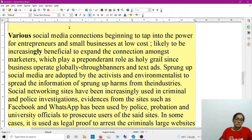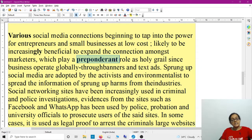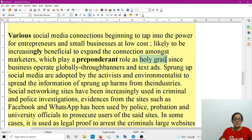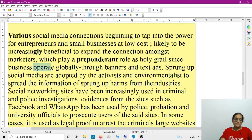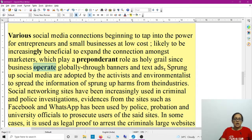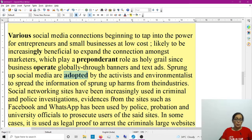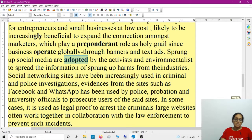I am taking ideas from Cambridge reading itself and making my own style — assimilated information, not plagiarism; assimilation. It is beneficial to expand the connection amongst marketers, which plays a preponderant — significant — role. When you need to write 'important' or 'significant,' go for this vocabulary. 'Holy grail' — since businesses operate globally through banners and text ads. Several social media platforms have sprung up and are adopted by activists and environmentalists to spread information.